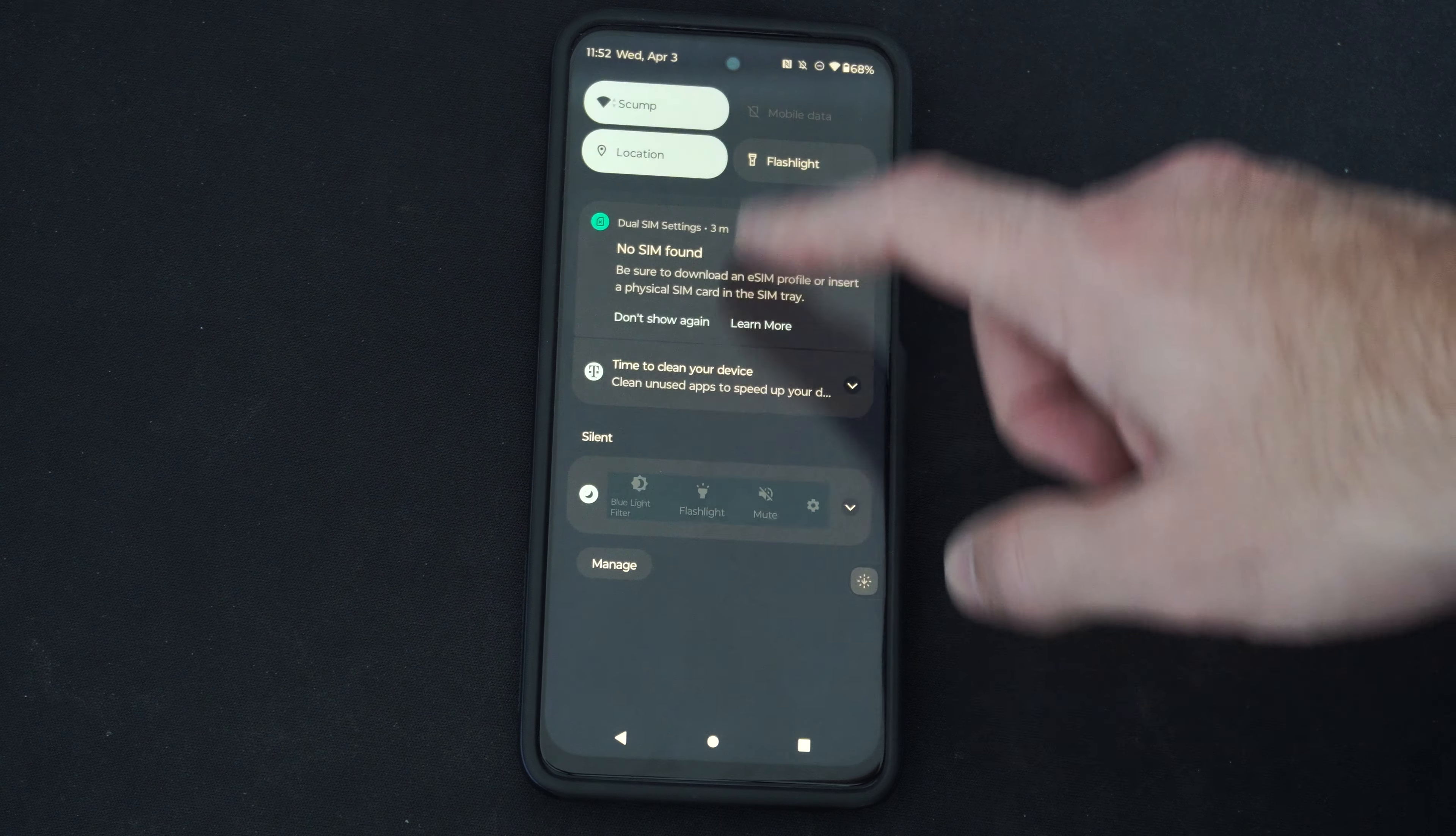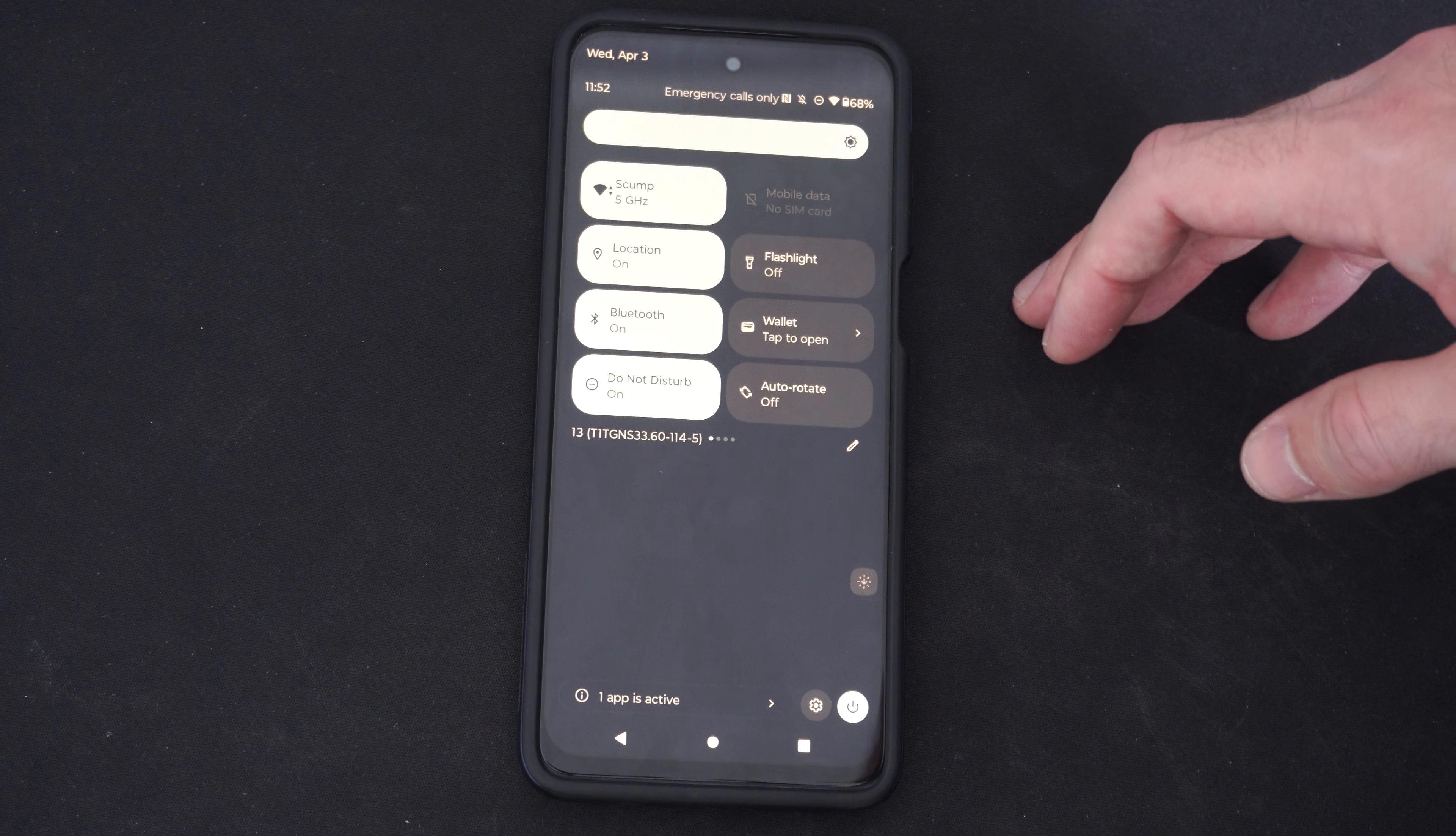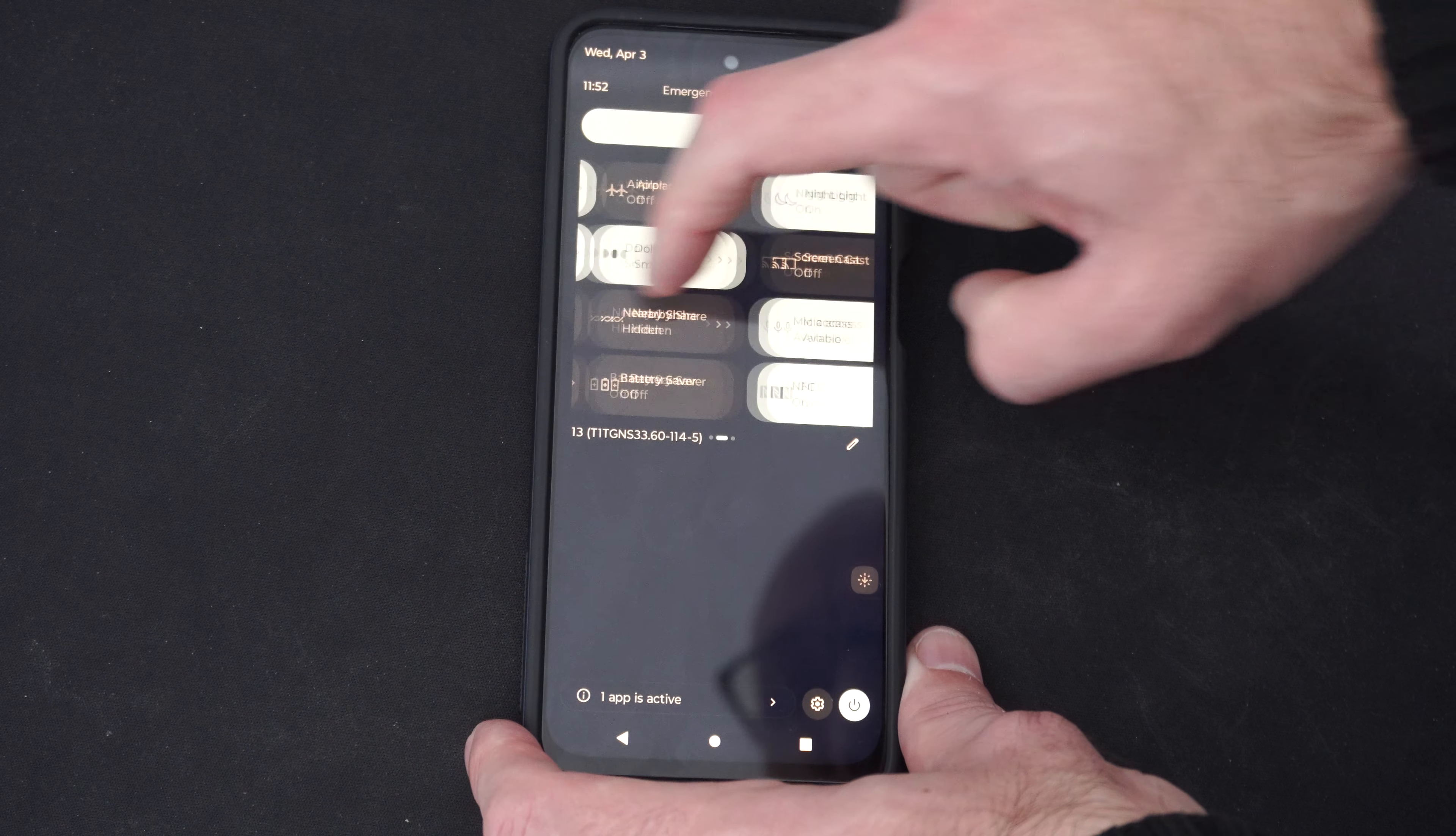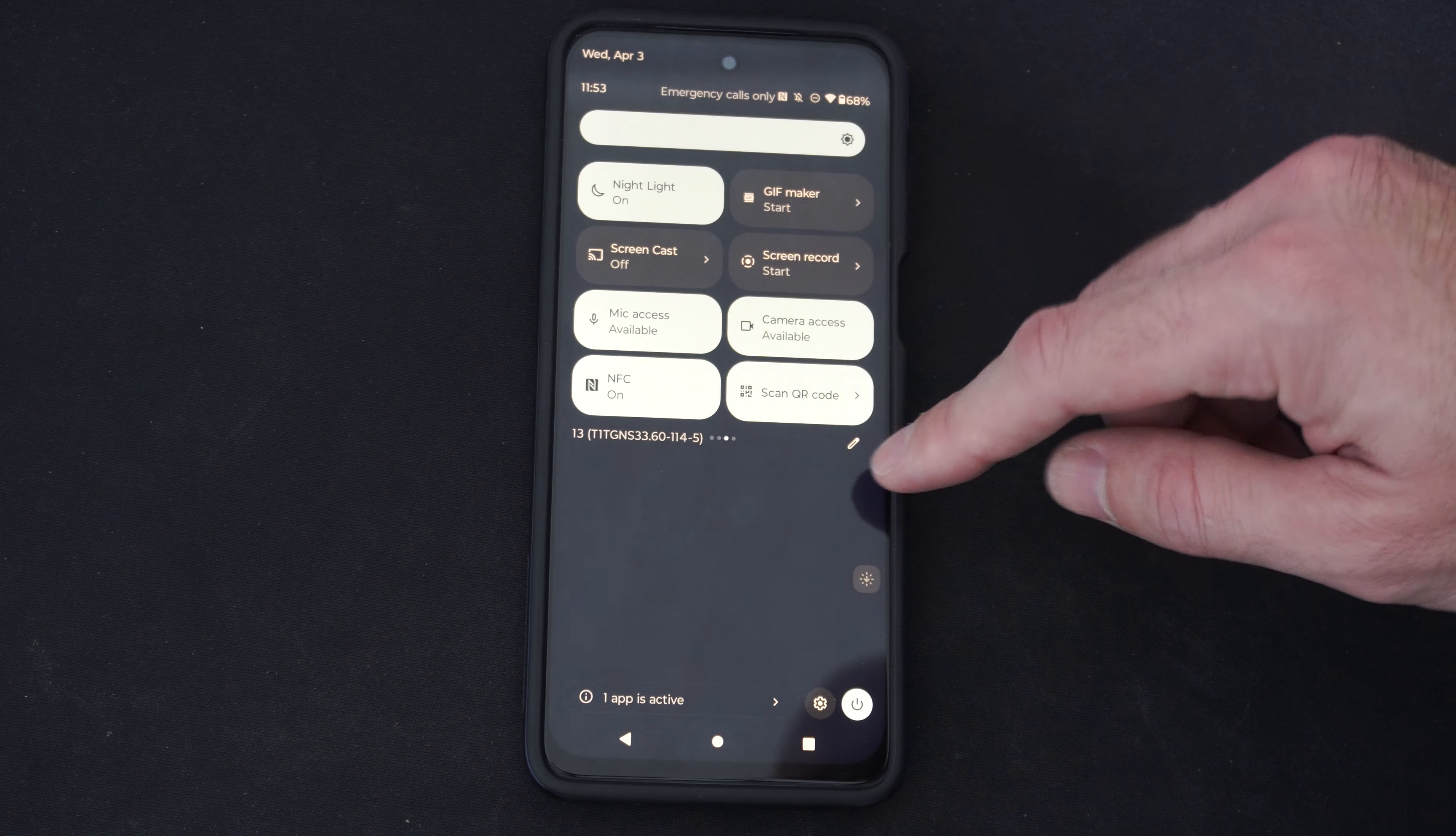To turn this on, we can scroll down from the top and we should be able to find it under this setting. It could be eye comfort, night light, or something like that, or blue light filter. If you don't see it right here, we can swipe to the right until we see it. Here's night light. I have this turned on. Now we can turn it on or off right there.